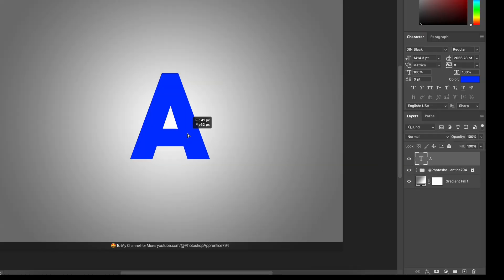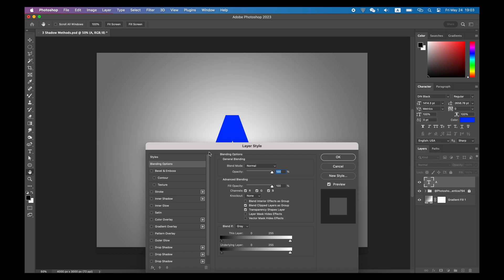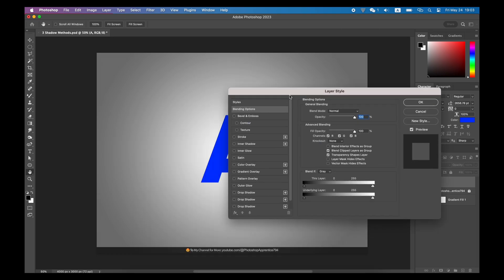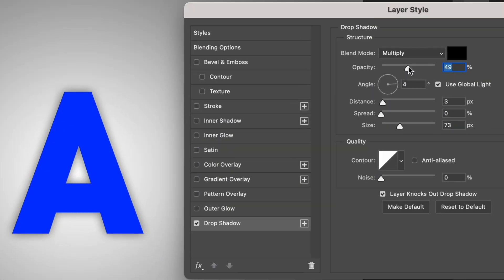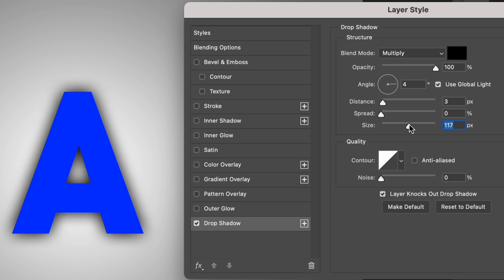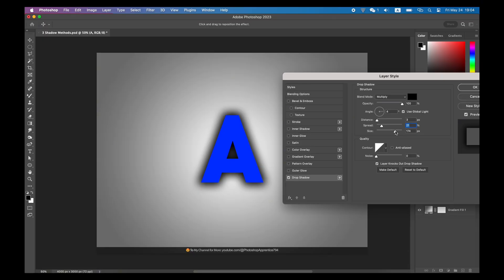We can go to the Layers panel, double-click the text layer to create a drop shadow layer style. You can easily slide the opacity slider to the right a bit to increase the darkness of the shadow. Or some distance, spread and size slider to control the position and size of the shadow.